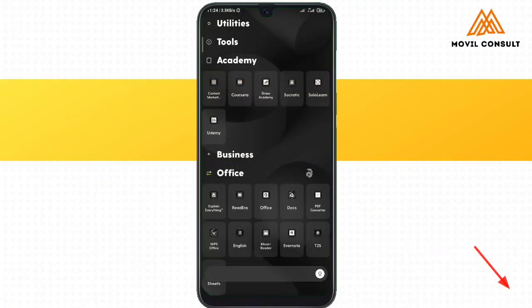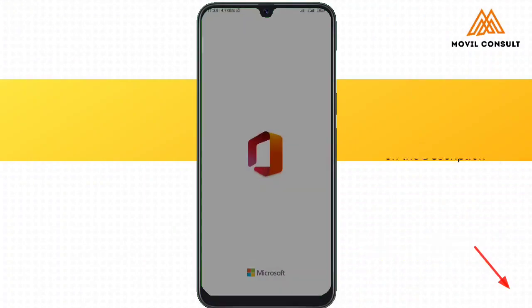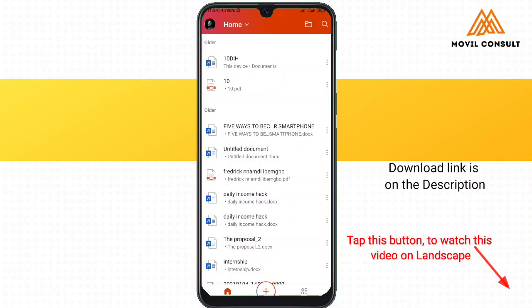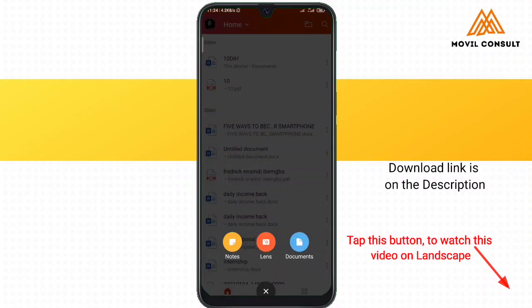Hey, welcome to today's tutorial. So we are going to be looking at how to create an e-book using the Canva mobile application.